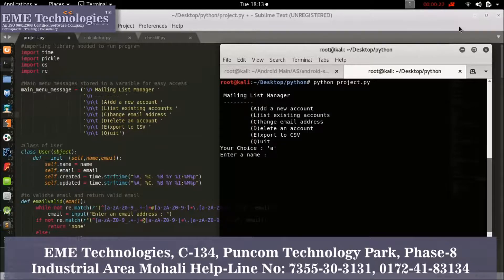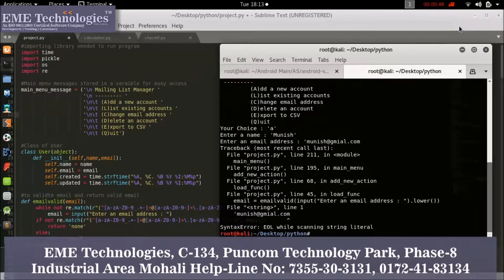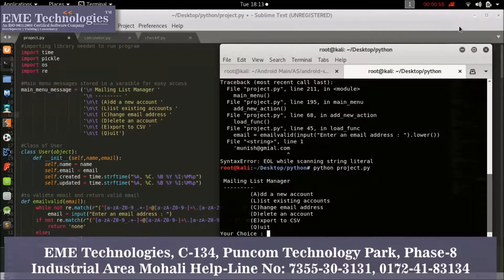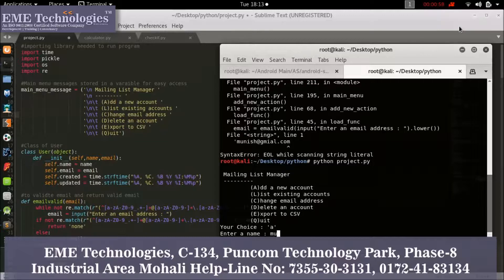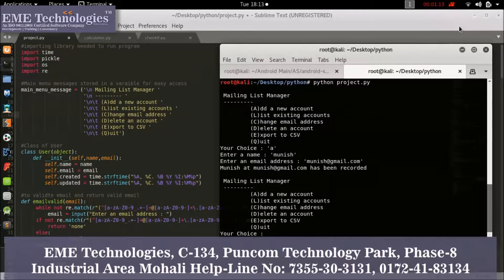Enter 'A' for adding a new account. Put the name as 'munish' and enter the email. There was an error because I was not closing my colons properly. Now enter 'A' again, enter the name in colons correctly, and put the email as 'munish at gmail.com'. Your record is entered.